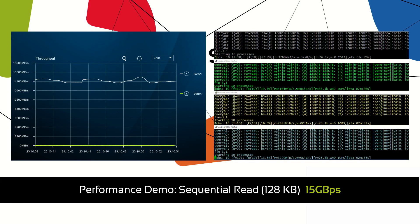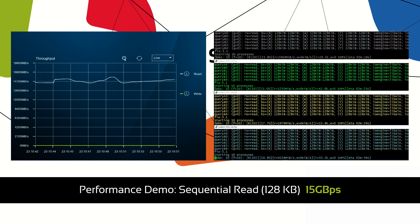With 128K sequential reads S1 achieves a throughput of 15 gigabytes per second.